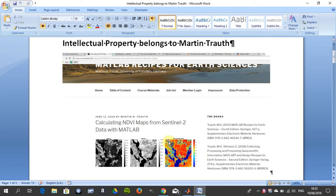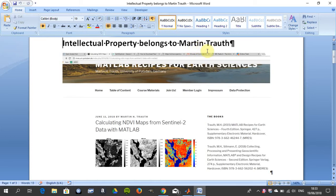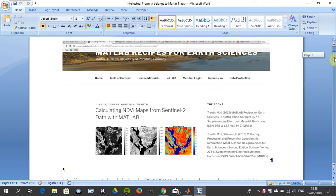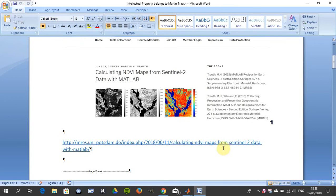This is a series of YouTube tutorials. Today we're looking at NDVI in MATLAB. Before we do anything else, the intellectual property belongs to Martin Trout. I'll give the web reference in a second. There it is. University of Potsdam.